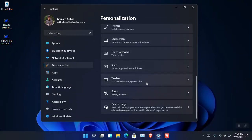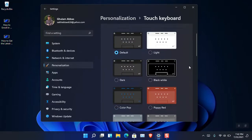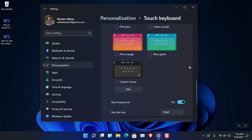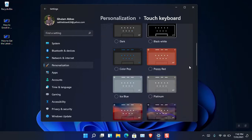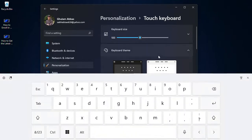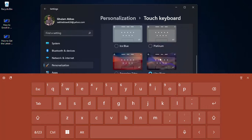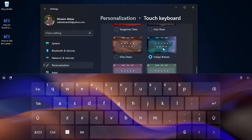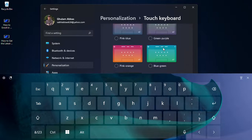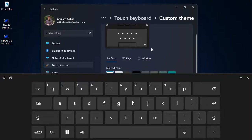Here you can see that we are in the Personalization section, and here is the Touch Keyboard — you can just click on it. From there you will see the different designs and layouts for the touch keyboard. You can choose the light version, the Poppy, the Lilac River, the Indigo Breeze, or any of them. At the end there is a Custom Theme option.